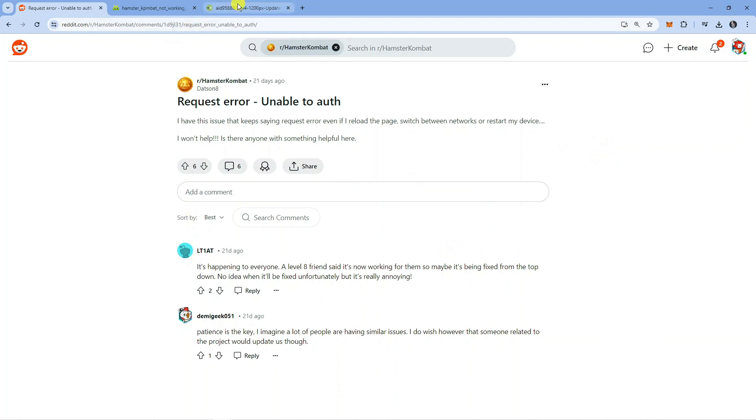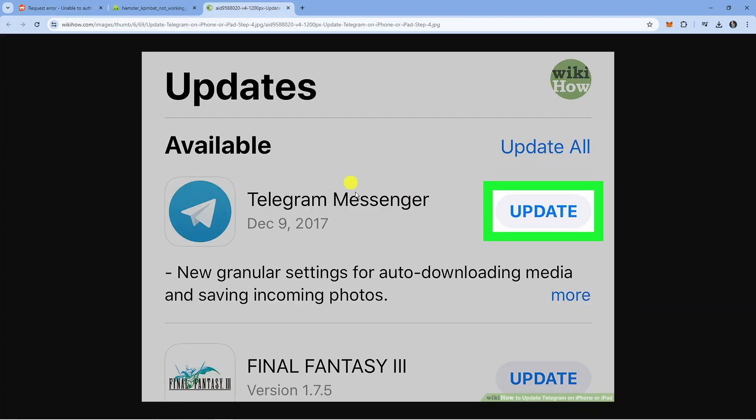The first thing I would recommend doing is upgrading your Telegram app. Make sure that Telegram is up to date. Having the most up to date version of Telegram is going to iron out any bugs or things that might be contributing to this problem.